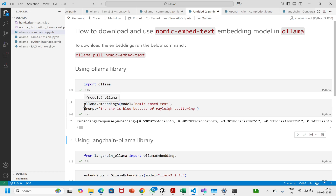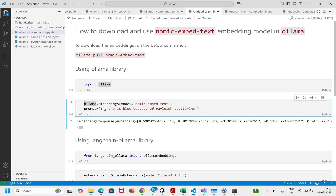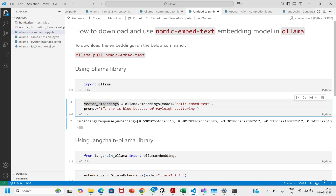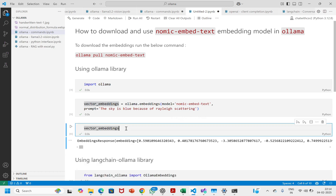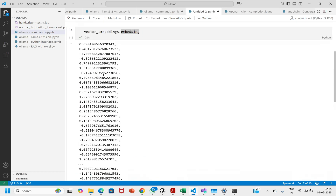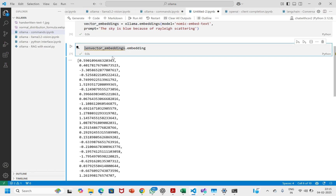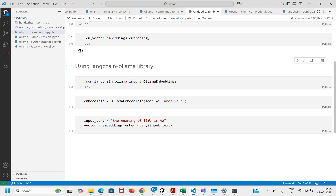Now let's say I want to save it — I'll call the variable embeddings. This is basically a 768-dimensional embedding vector. The vector size is 768.